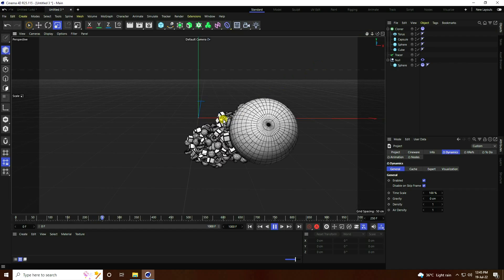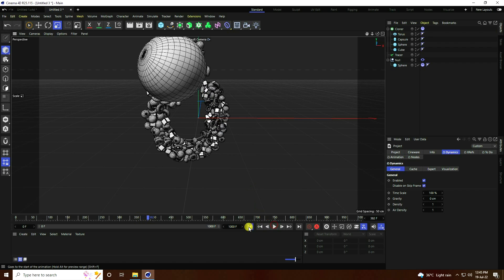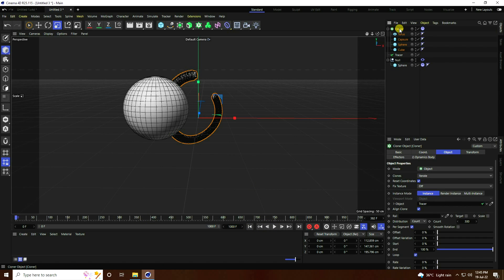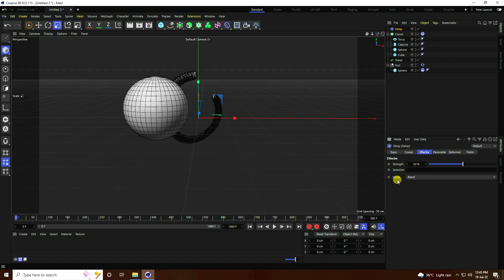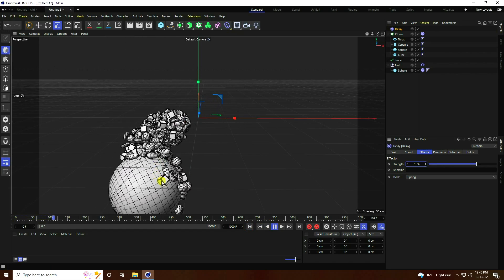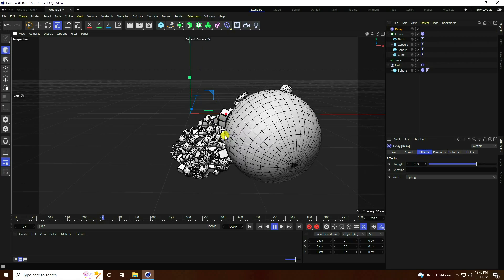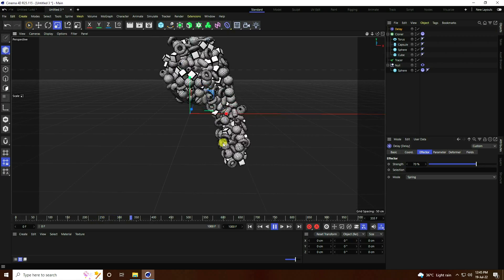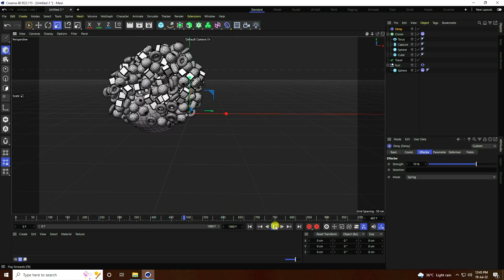Go back a little. Now you can also create more smoothness. Select the Cloner and use Delay effector. Set the effector mode to Spring and strength to 70%. Go back and play — really good, much better. See, that's really smooth Cloner objects.